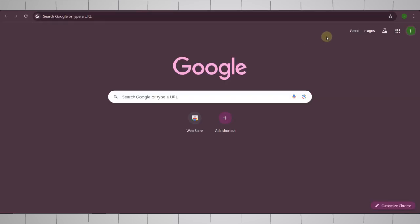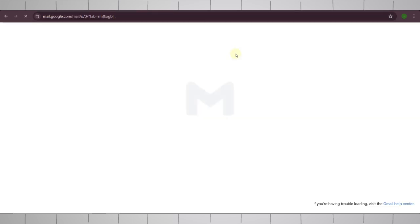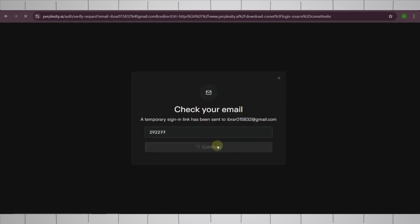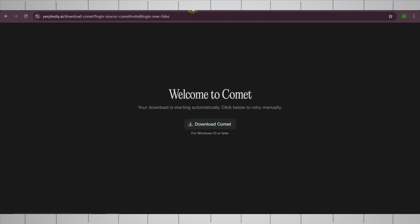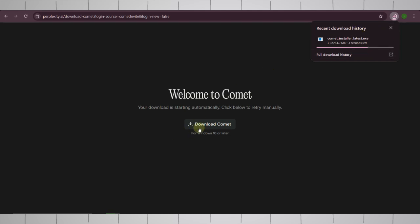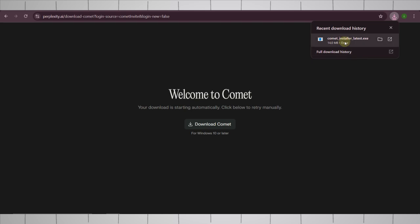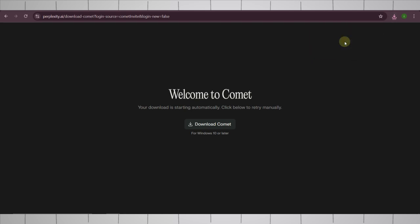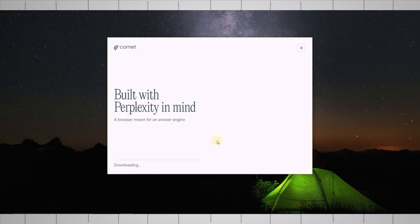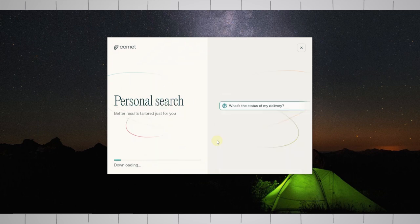Provide the OTP. And then it will redirect you to Comet download page. Comet browser will be automatically downloaded. If download does not start, simply click on download Comet button. After downloading it, click on the executable file to run it.